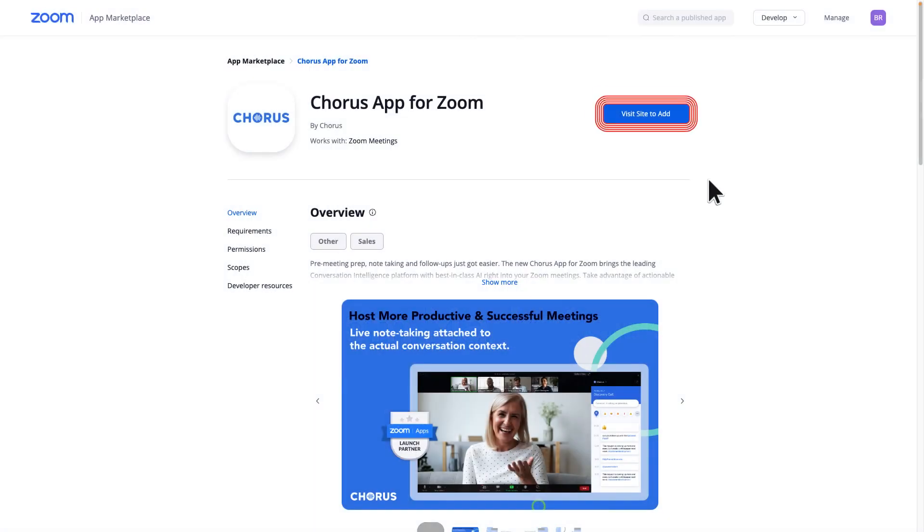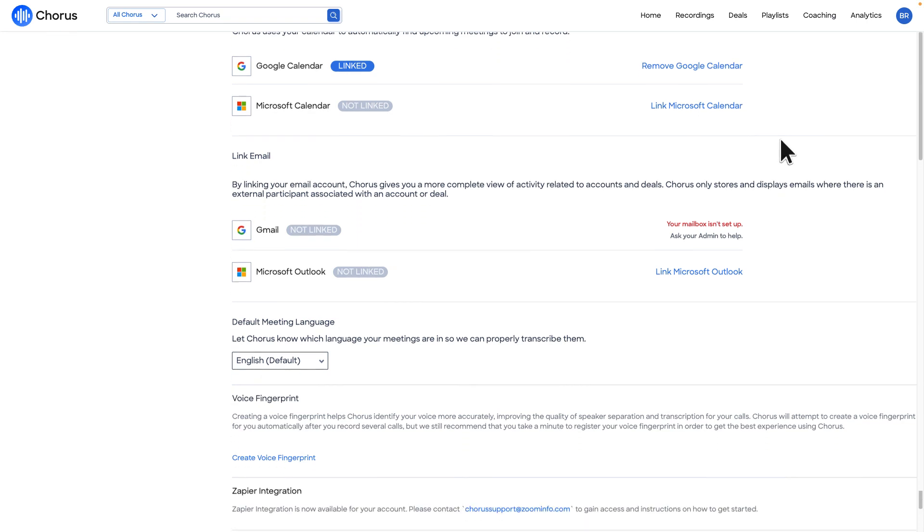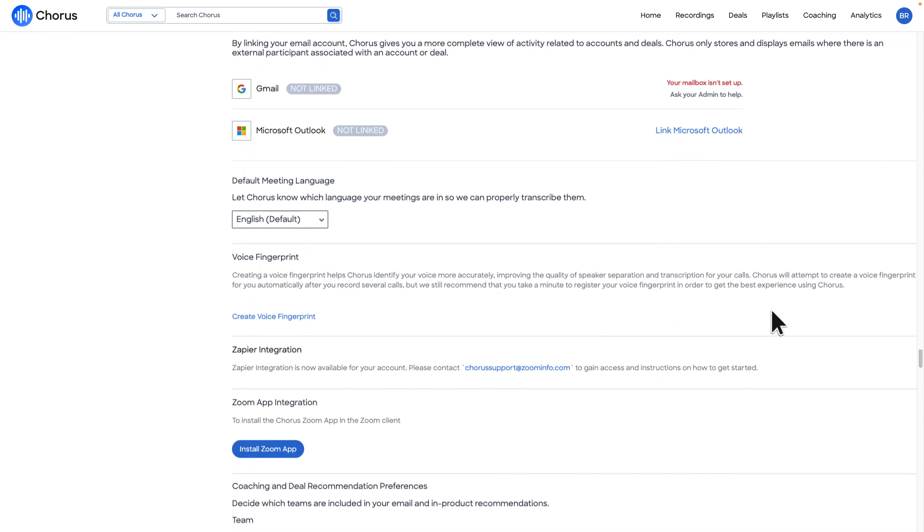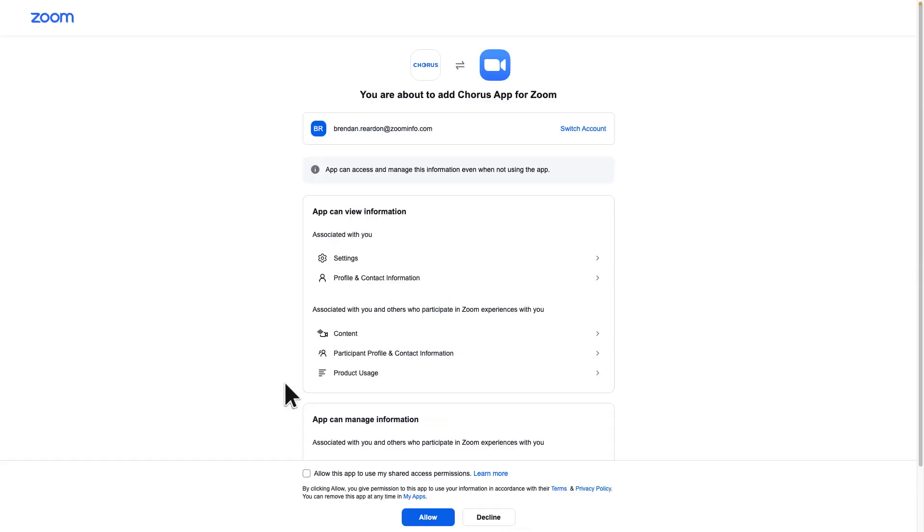Click Add to add the Chorus app. If your admin has set up the Chorus app for Zoom meetings, go to your personal settings to the Zoom app integration section and click Install Zoom app.